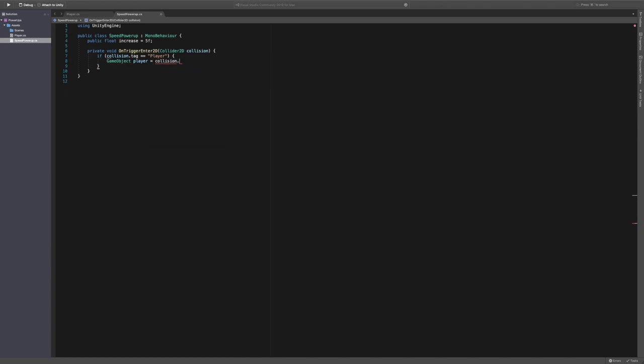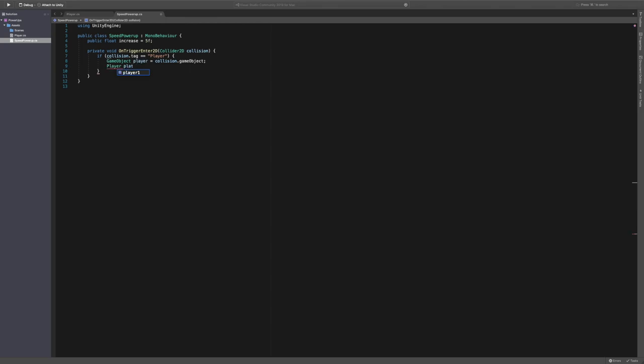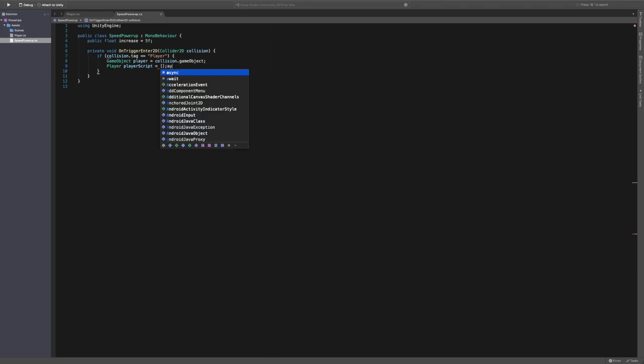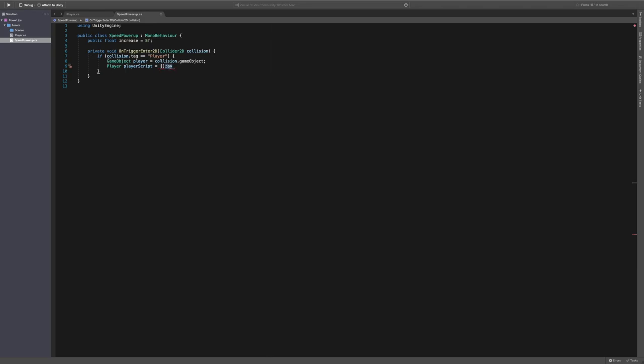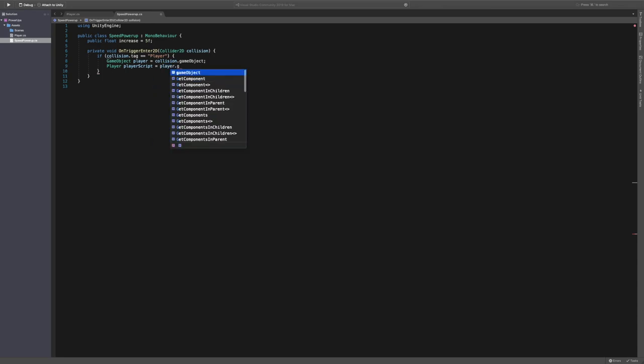We want to get reference to the game object of player. So we're going to call it player is equal to collision.gameObject. And then we're going to also get the player script. So we're going to call it the player script. And this is how we're going to access the jump and speed variables. I'm going to say player.getComponent.